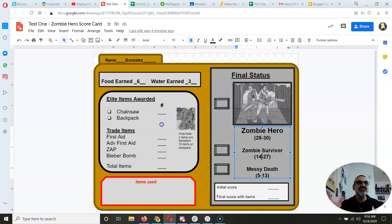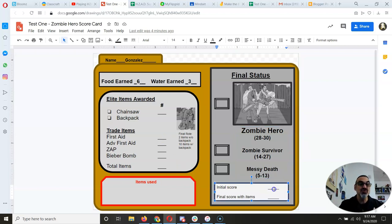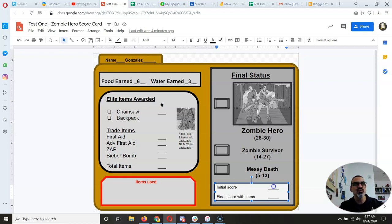If nobody earns the chainsaw, I'll put it on sale for maybe a combination of six food or water. The backpack is so important because it lets you carry first aid kits, zap grenades, and beaver bombs — those are what get you extra points or let you reroll dice. If nobody earns it, I might put it on sale for eight food or water, but chainsaw and backpack are elite items and you have to win them.